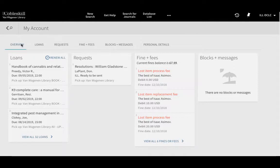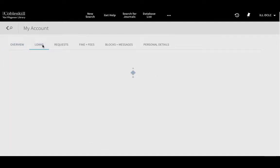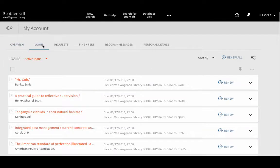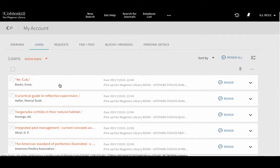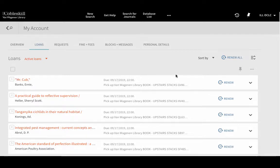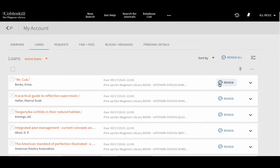I'd like to highlight three separate tabs here. First, on the Loans tab you can see a list of everything you currently have checked out and when it's due. You can also click the renew icon to extend your due date.